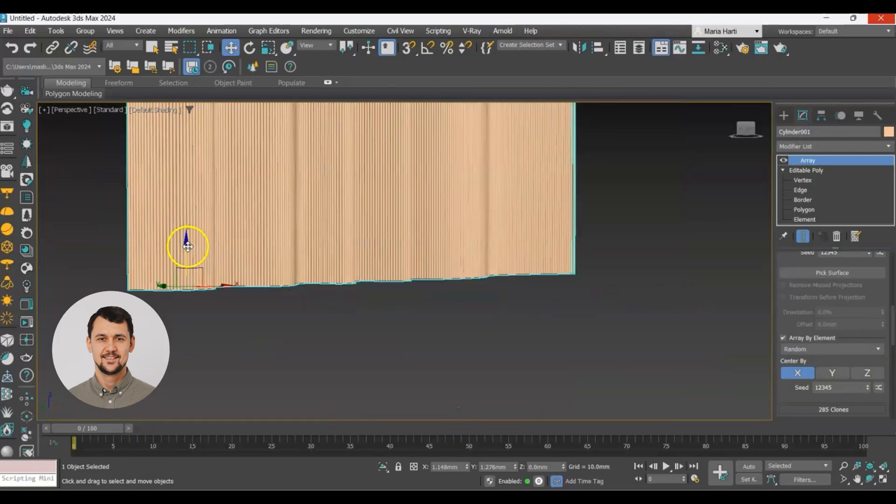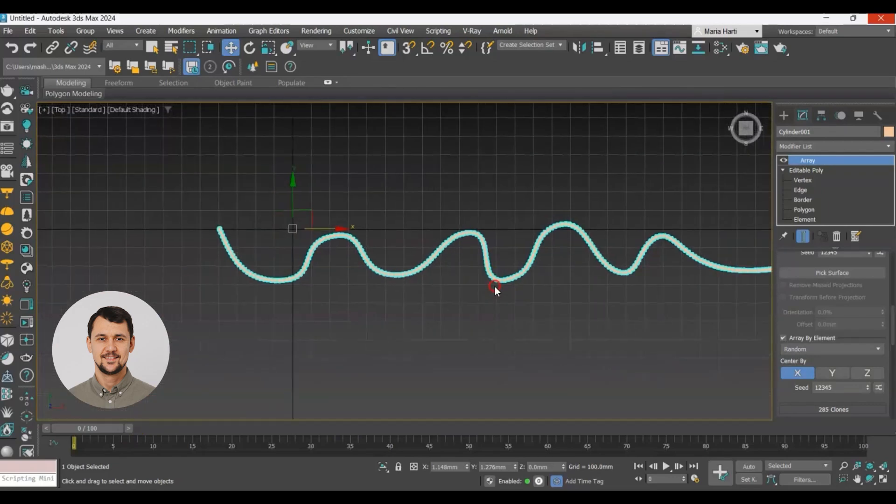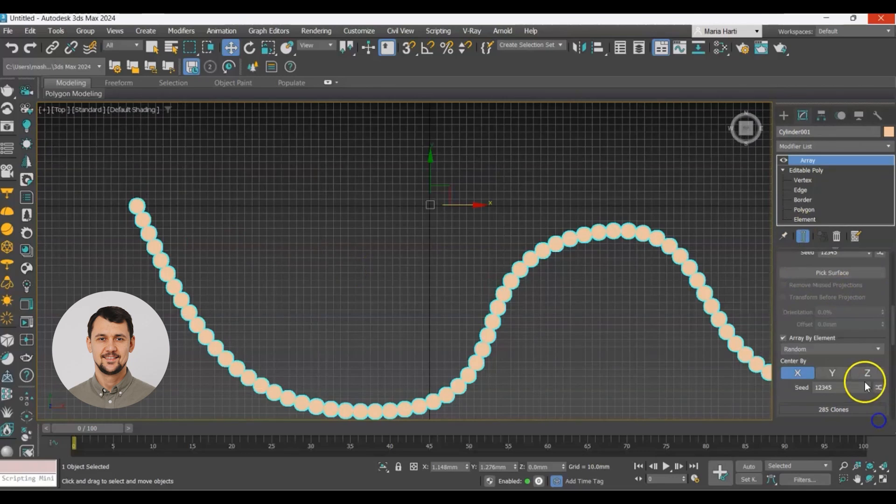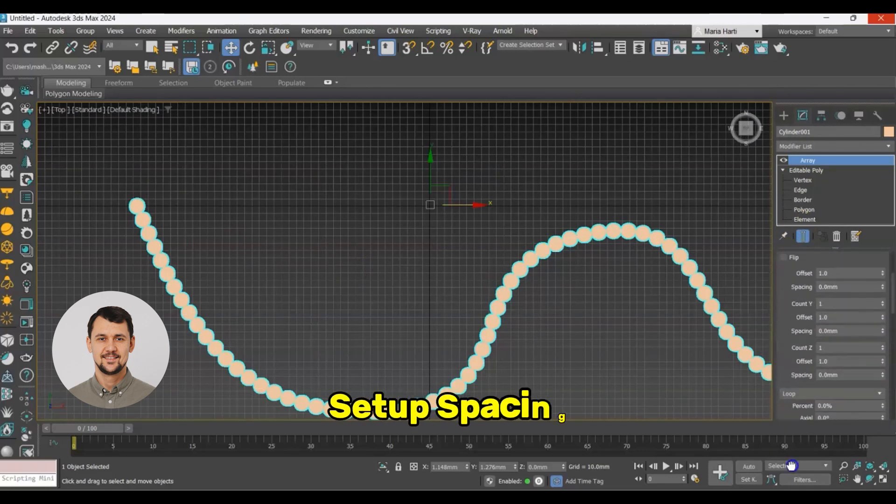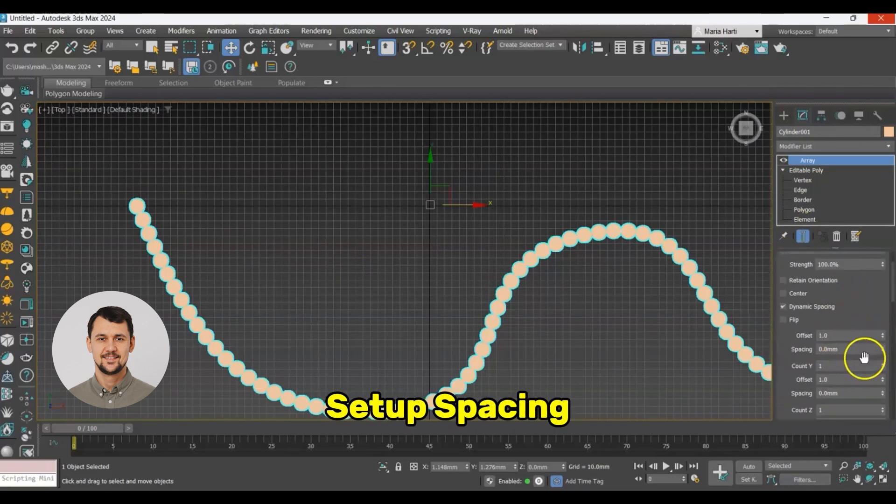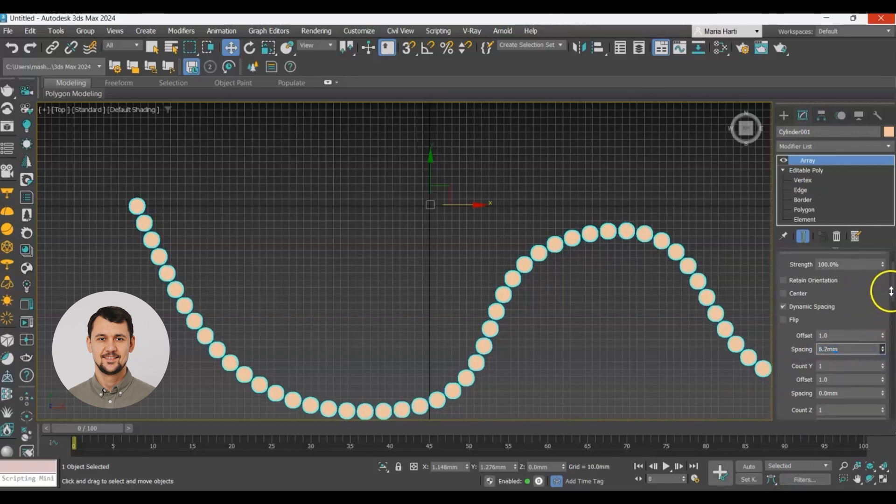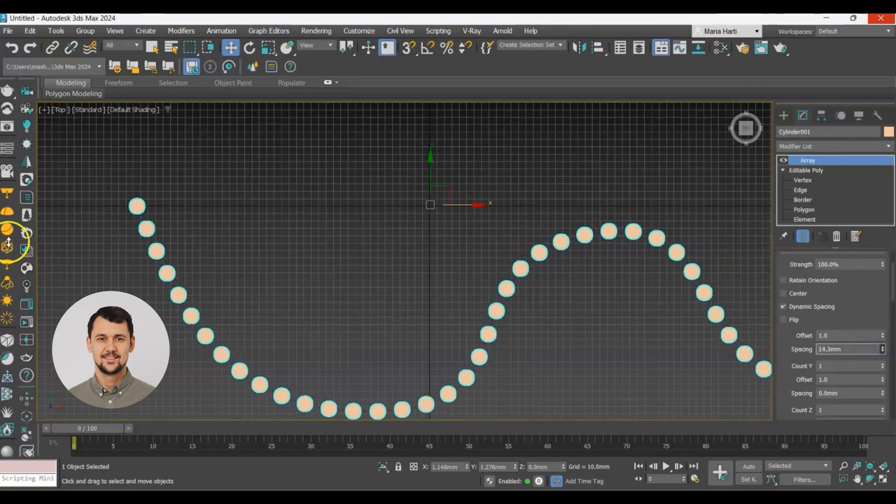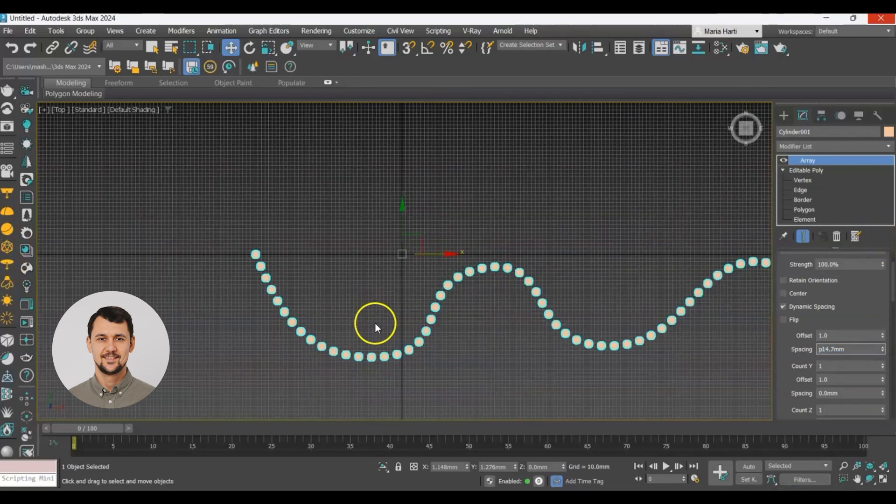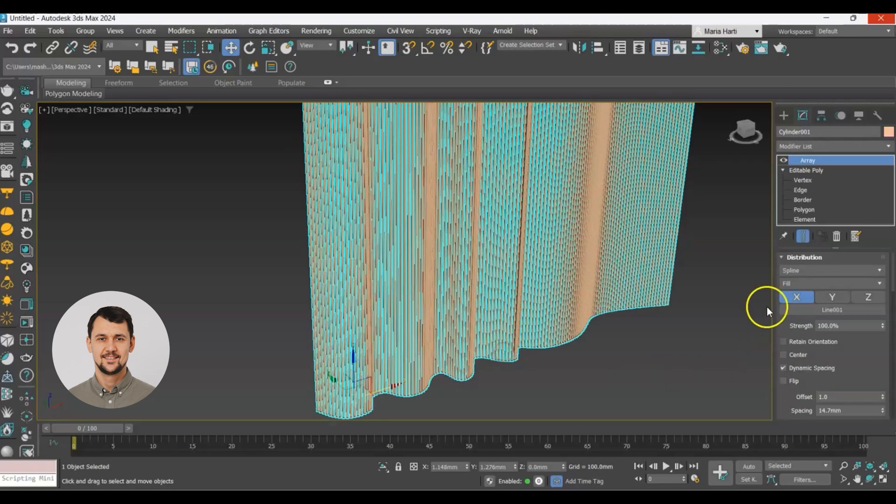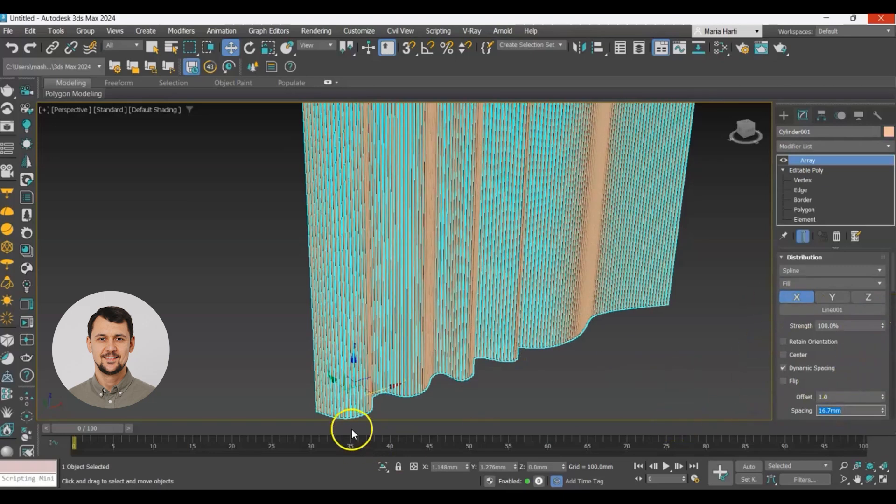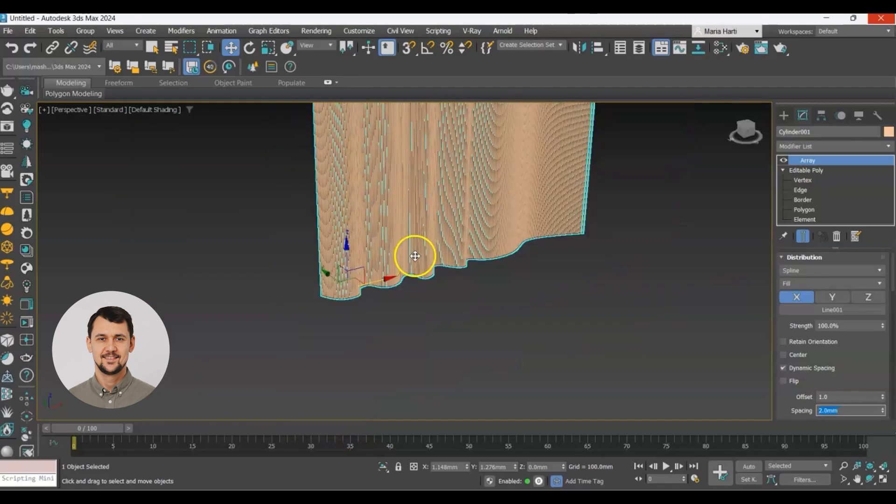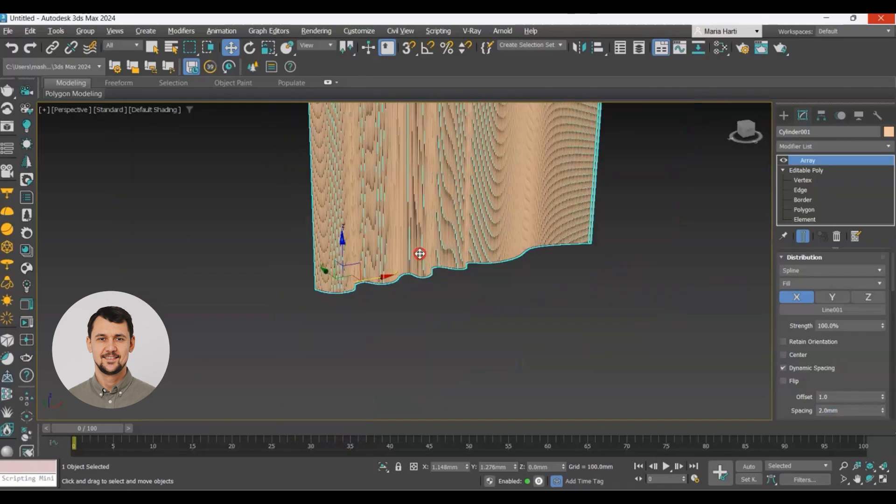Now we need to add some more additional settings. Let's increase the spacing to see what is the result. Let's change the space to 2mm so we have a little bit of space between our slats.